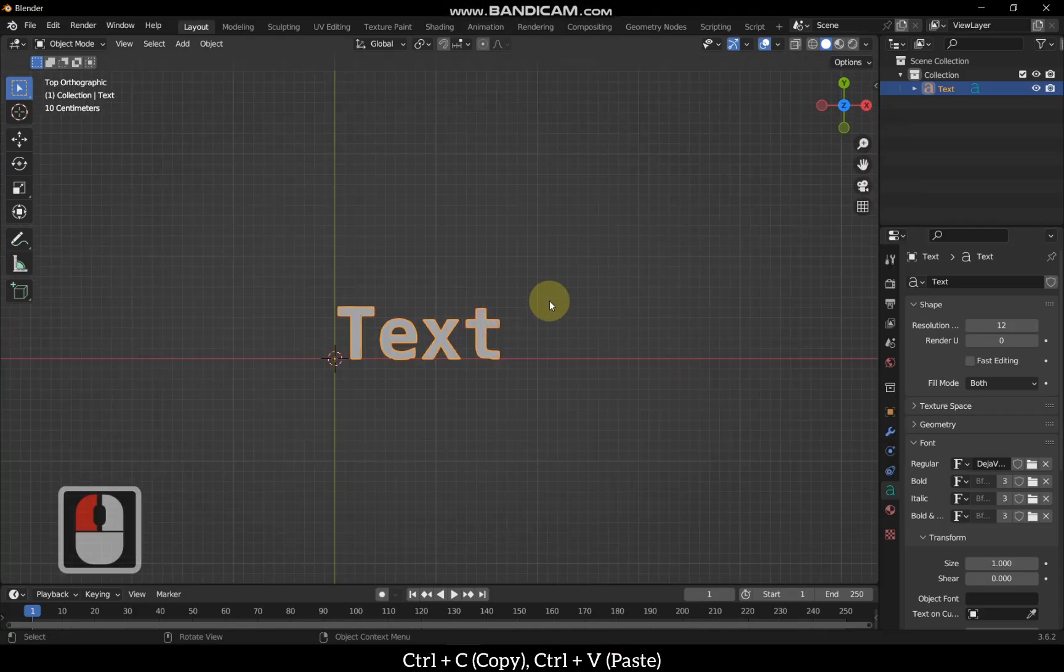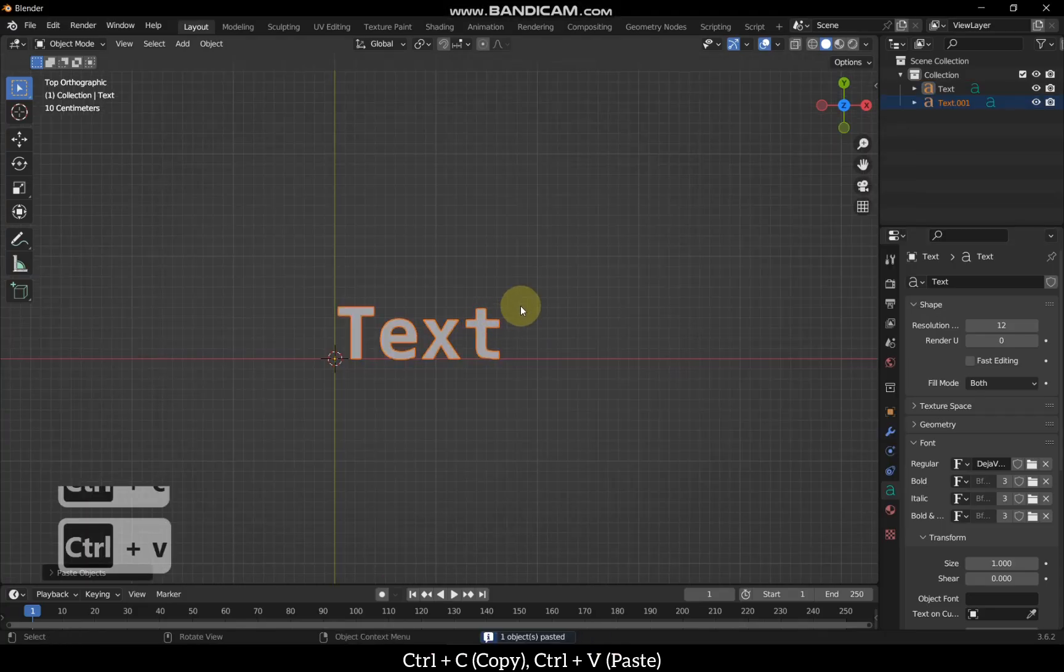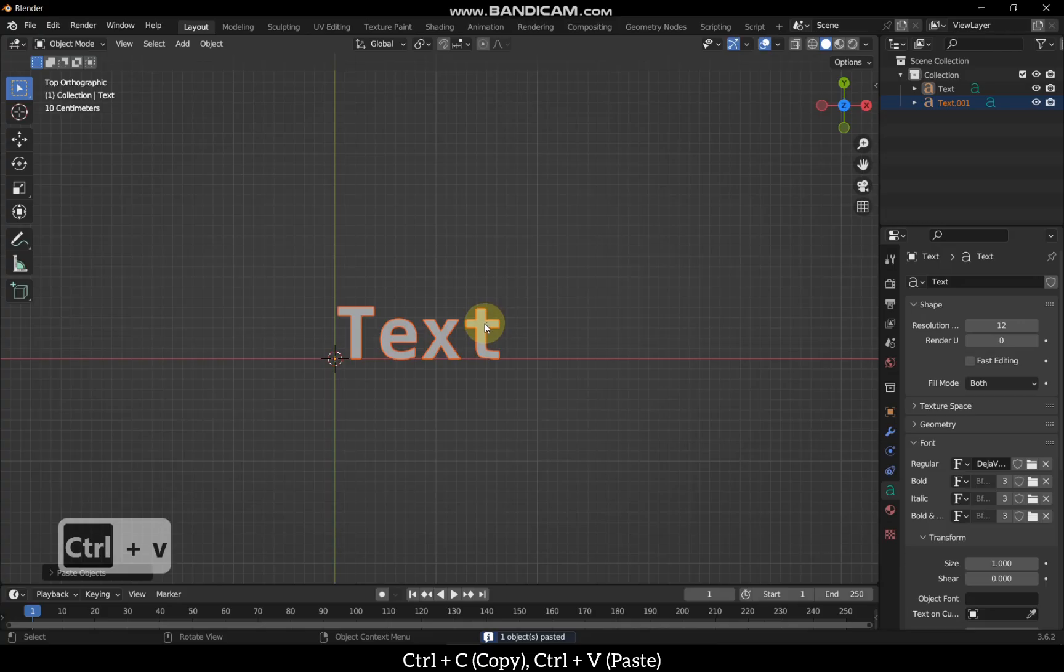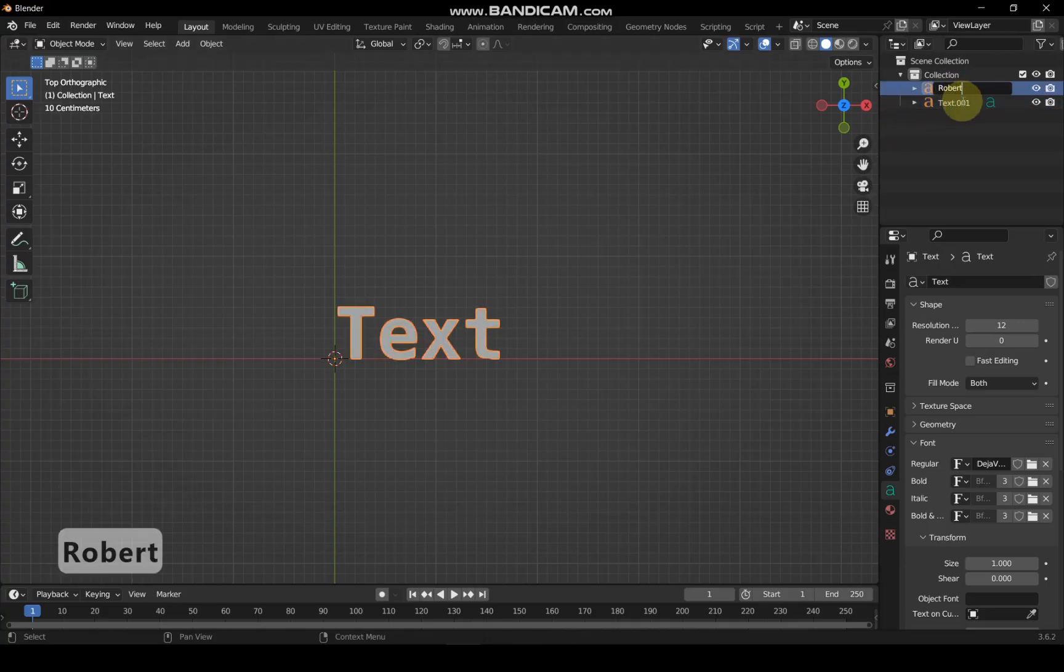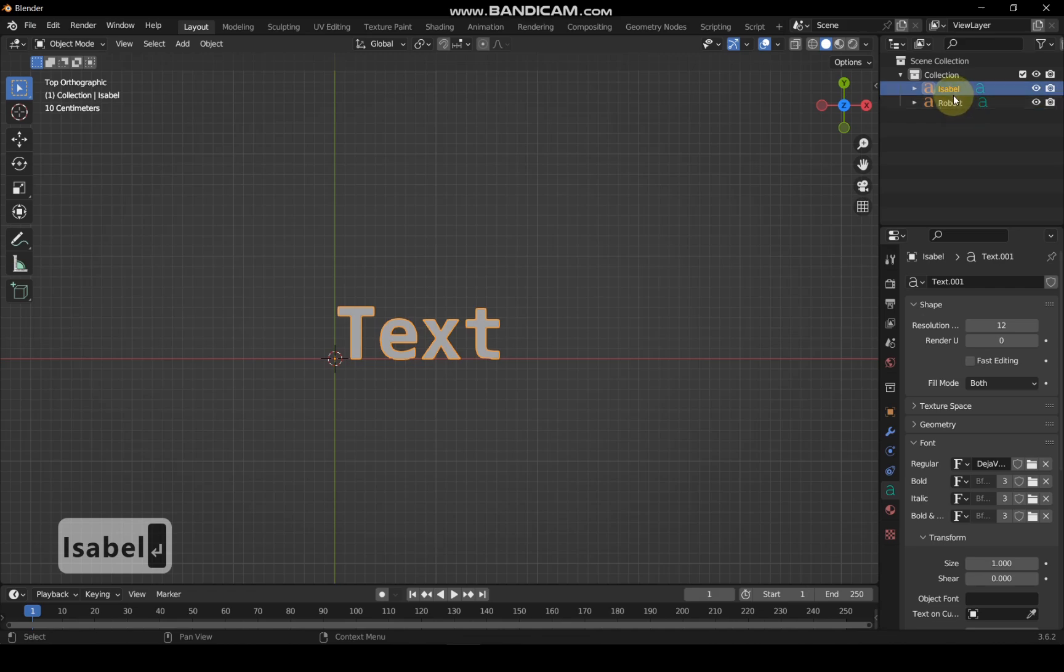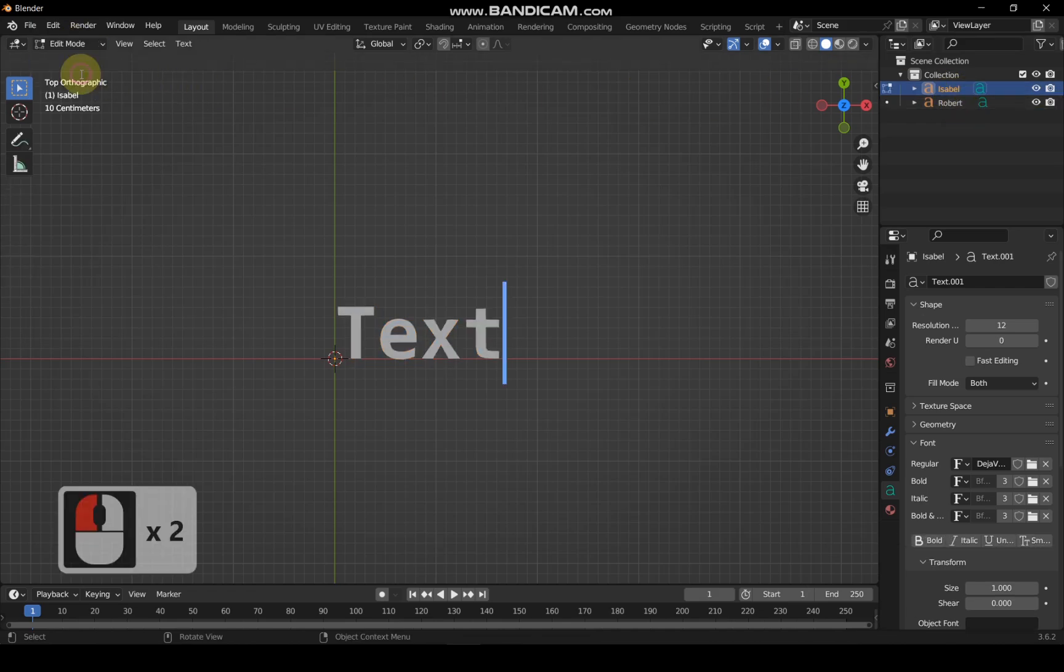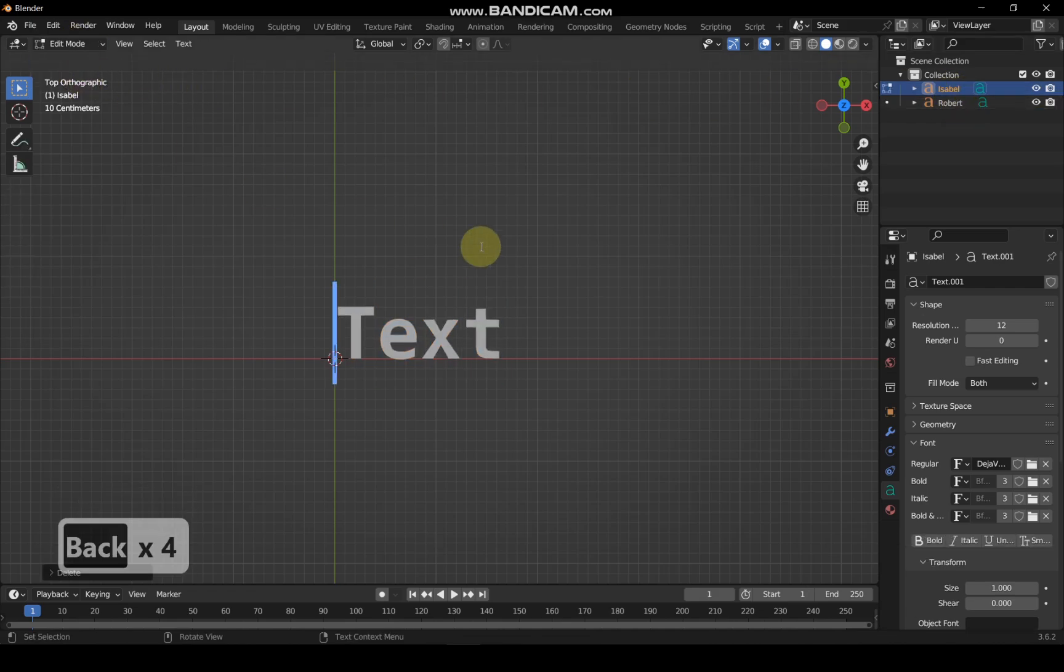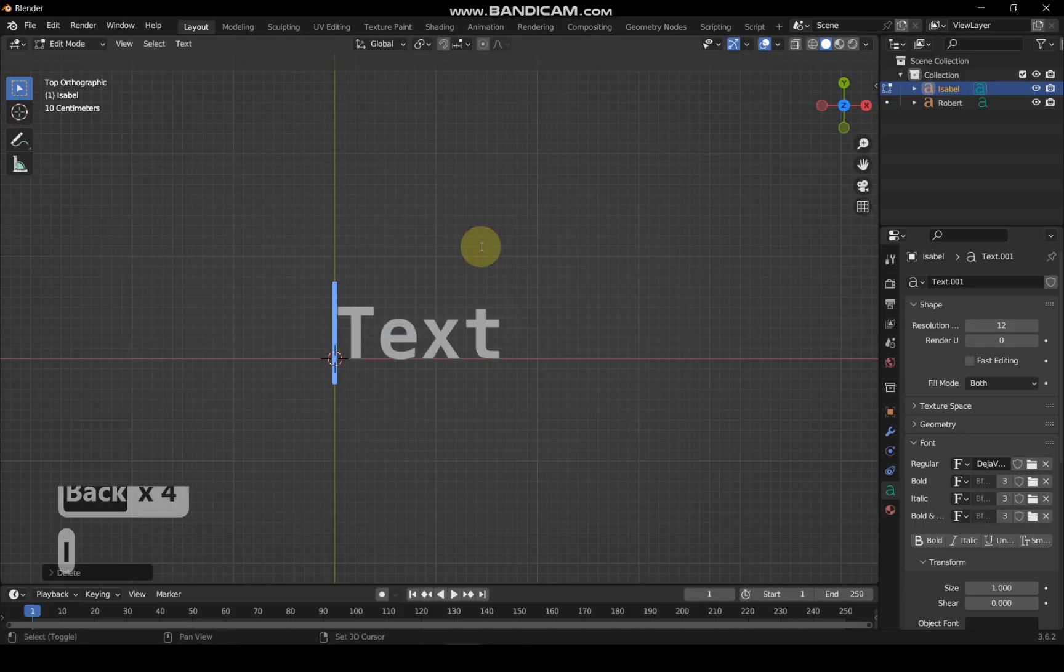Now, duplicate the text for Robert. Rename one text object as Robert and the other as Isabel. Select the Isabel text and enter edit mode. Press backspace to delete the default text and type Isabel.